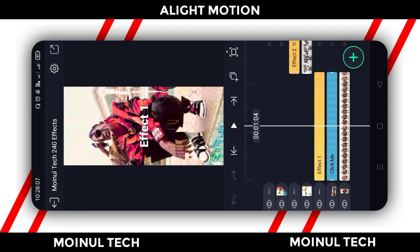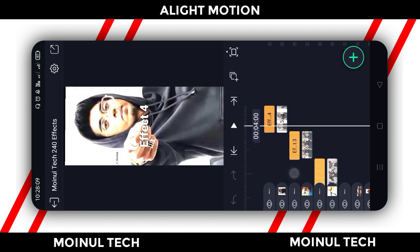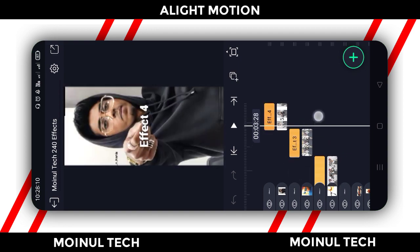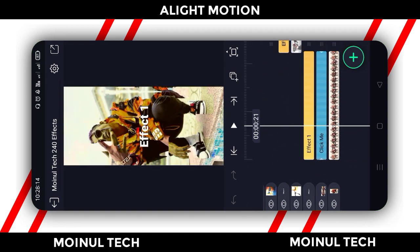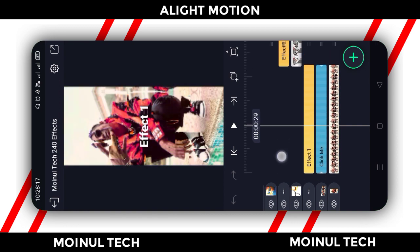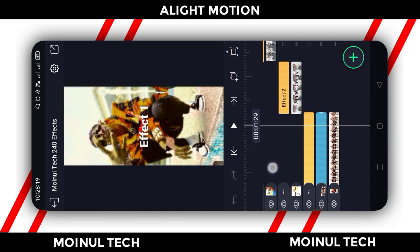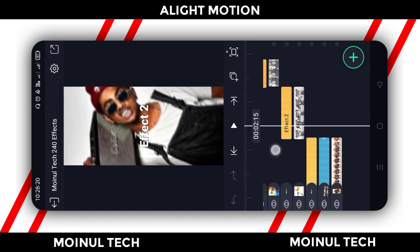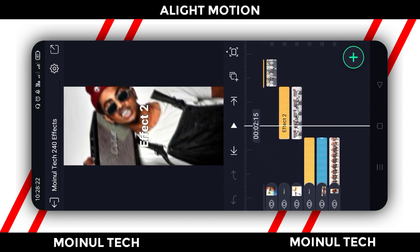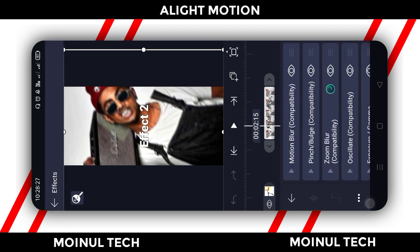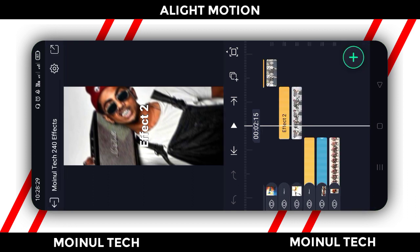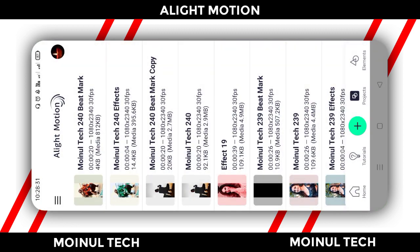You can open effect 1, effect 2, effect 3, effect 4. You can use effect 1. First, select the photo layer, click the effect, copy the effect, and then click the back page.